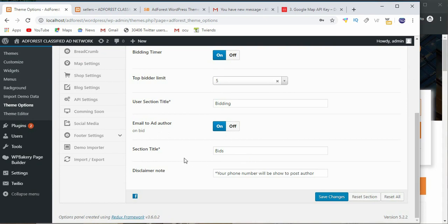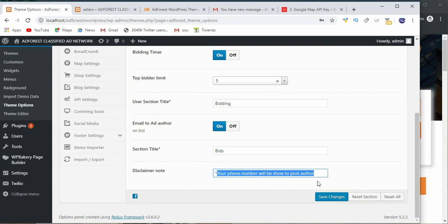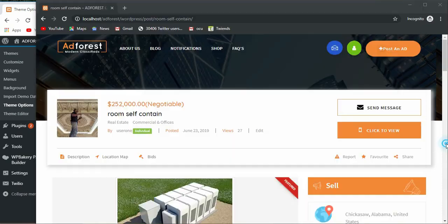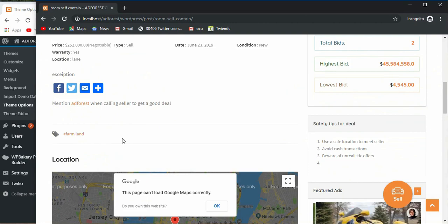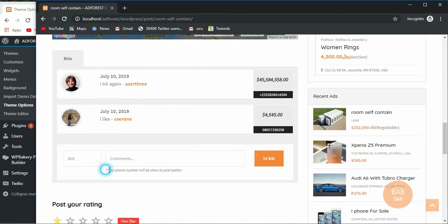We've come to the end of this section, but before then, this disclaimer you see here is expected to appear below the bid as you can see here.